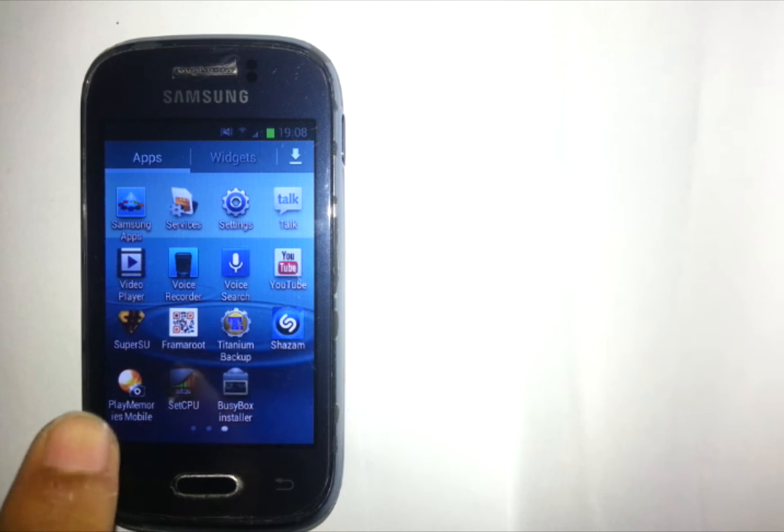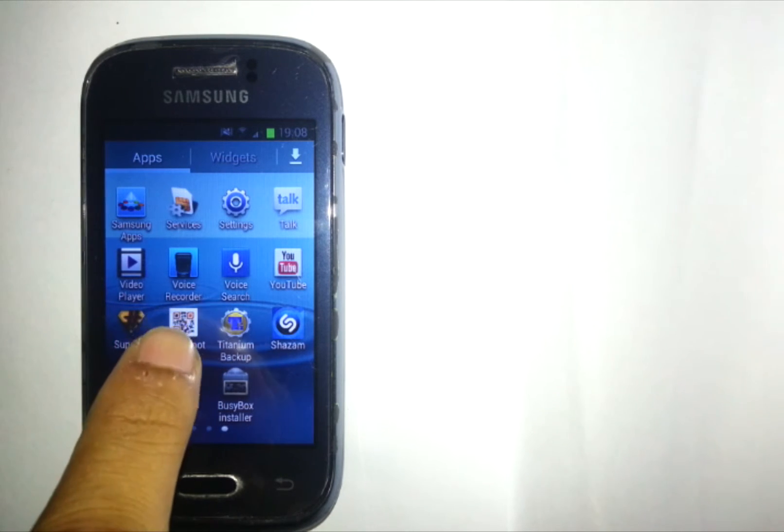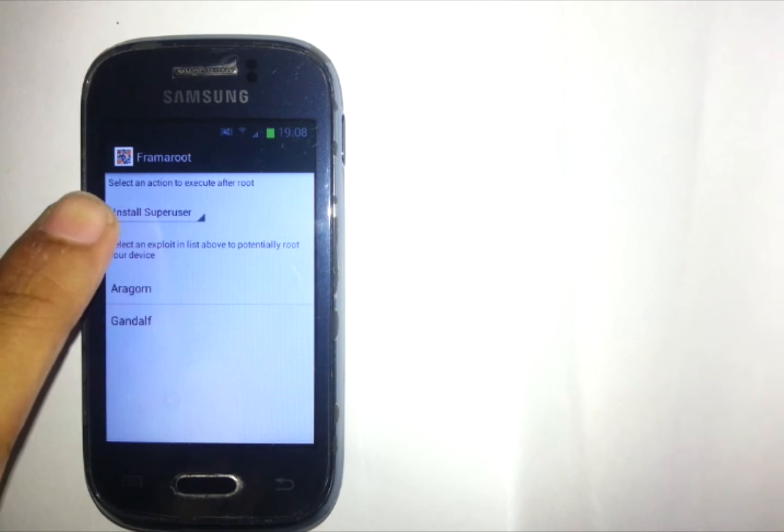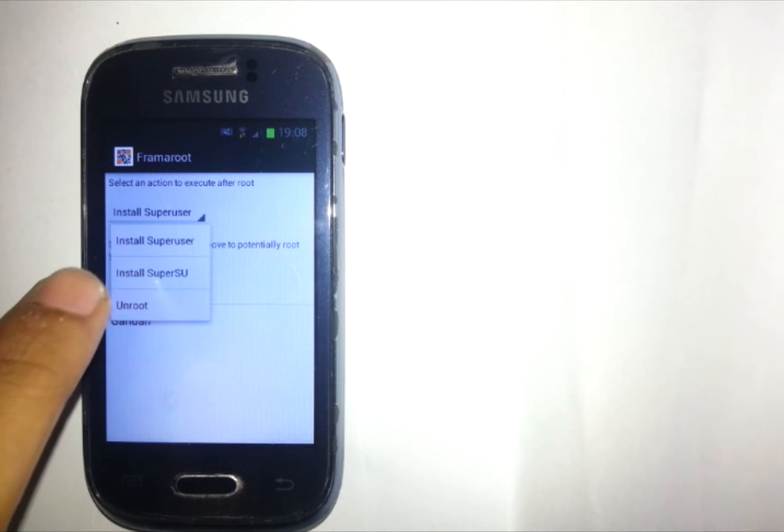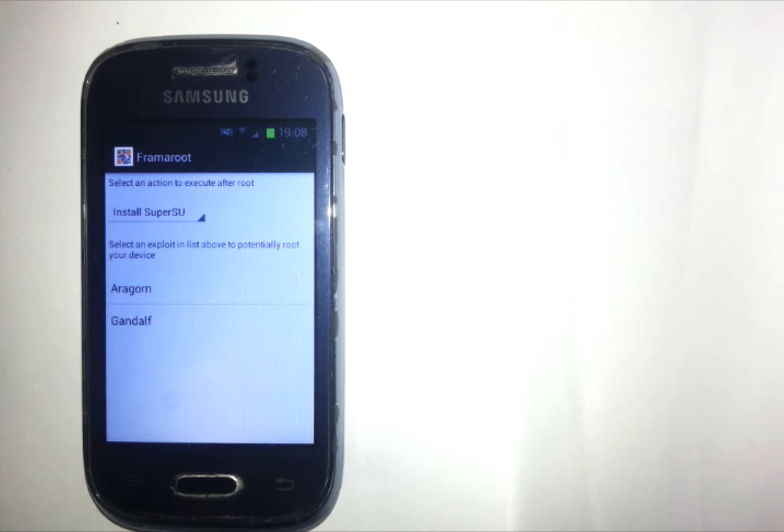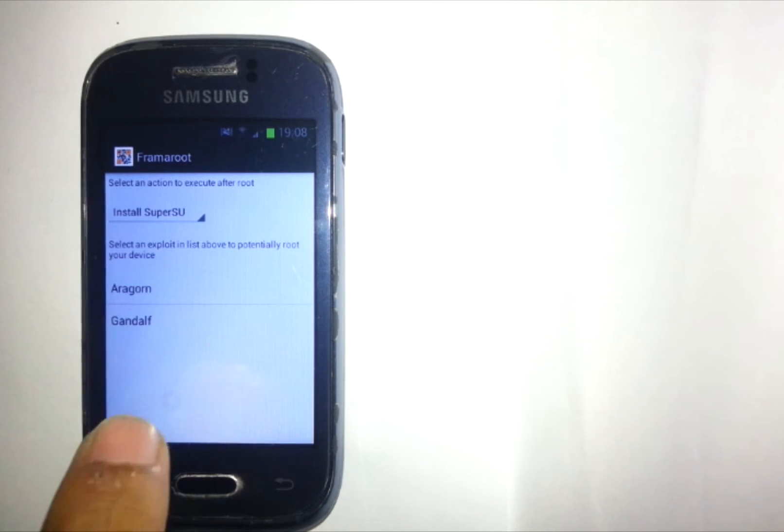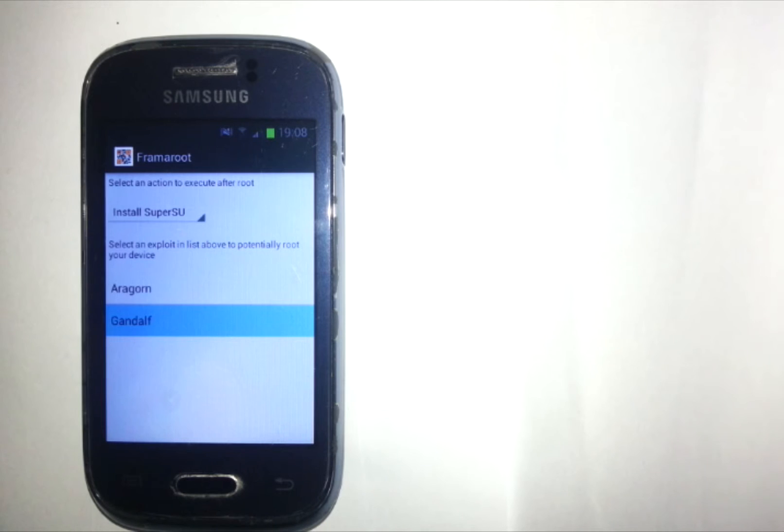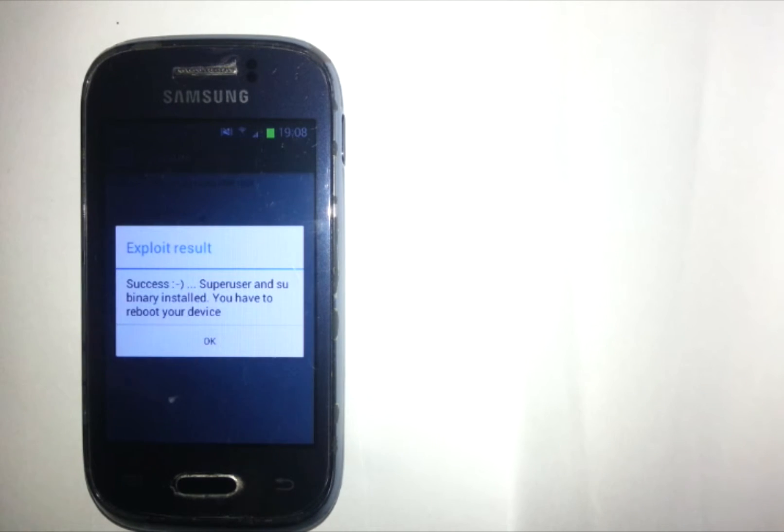First tap to open up Framaroot, in the drop down menu choose Install SuperSU and then click on Execute. Now wait until you receive the exploit result, now you know that you are rooted.